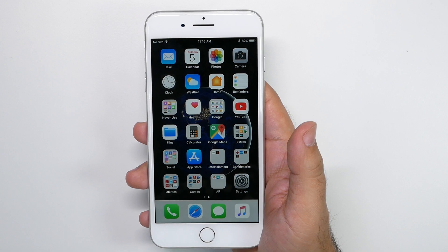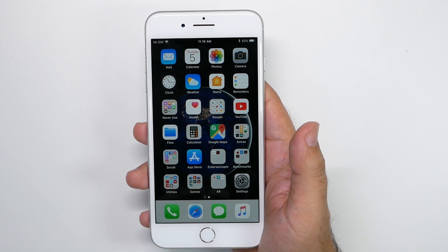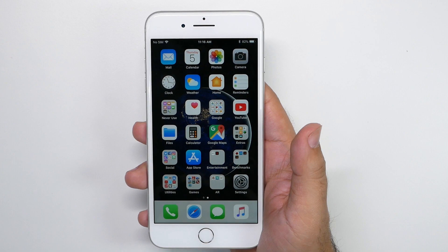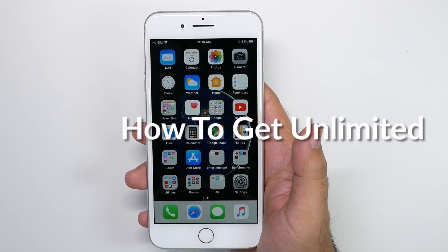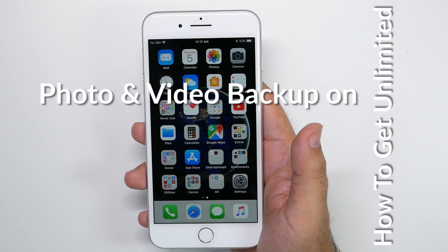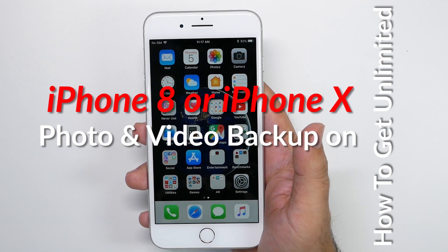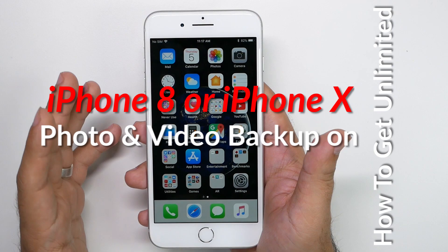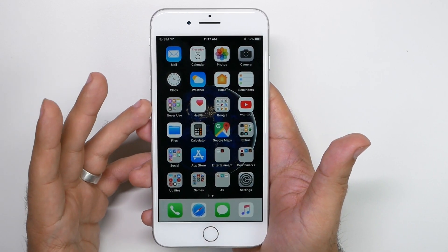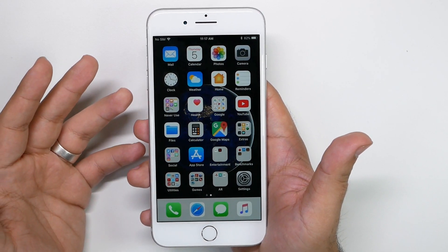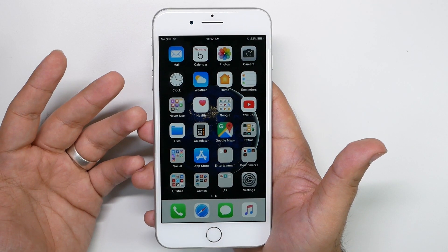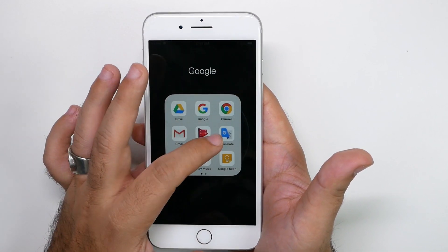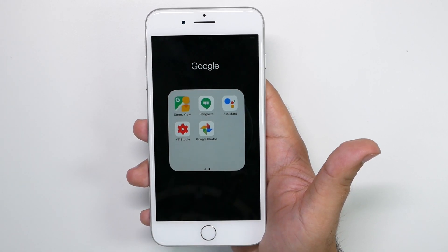Hello, this is Ricky, the YouTube Tech Guy. Hey guys, so today we're going to show you how to get unlimited photo and video backup for your iPhone 8 or iPhone 8 Plus. You can do this for any iPhone, but it's a really simple and easy way to not be restricted to only 5 gigs or pay a dollar a month for 50 gigs. This is unlimited photo and video backup, and it's simply by downloading Google Photos.